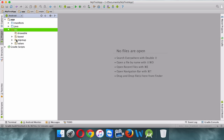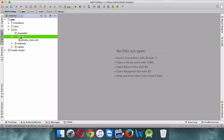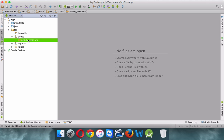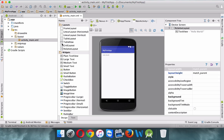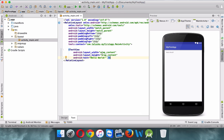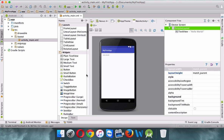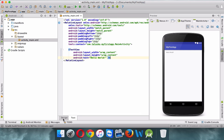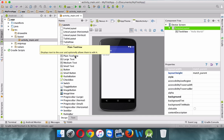Let's focus on the res folder, which contains multiple folders. Focus on the layout folder — in layout you can design your Android screens. Each screen will have one XML file. If I open activity_main, you get two options: you can design your app using the GUI drag-and-drop feature, or you can design using text/XML. If you make any changes in XML it will directly reflect on the design — it's very responsive.